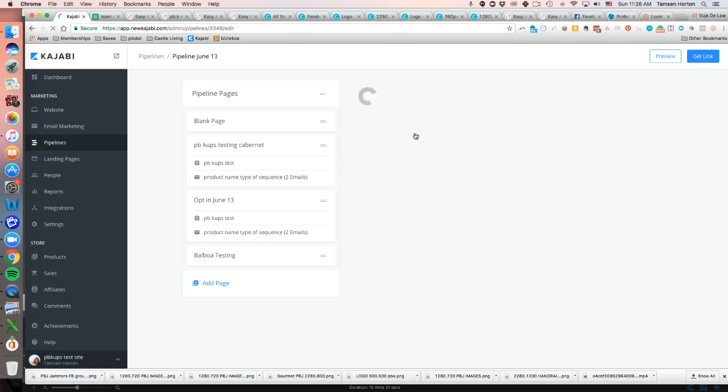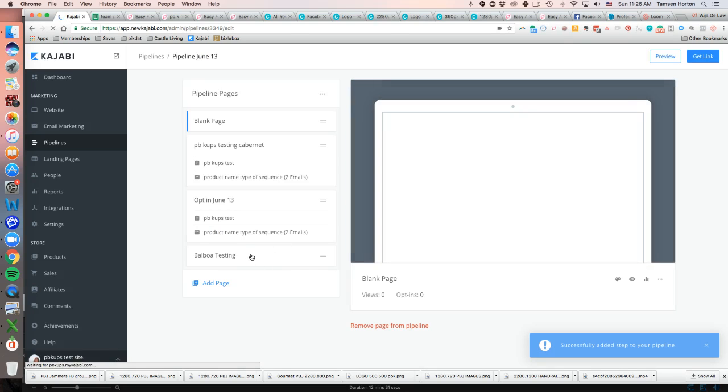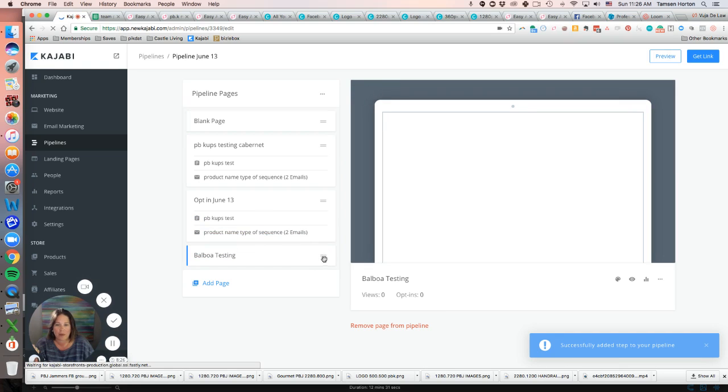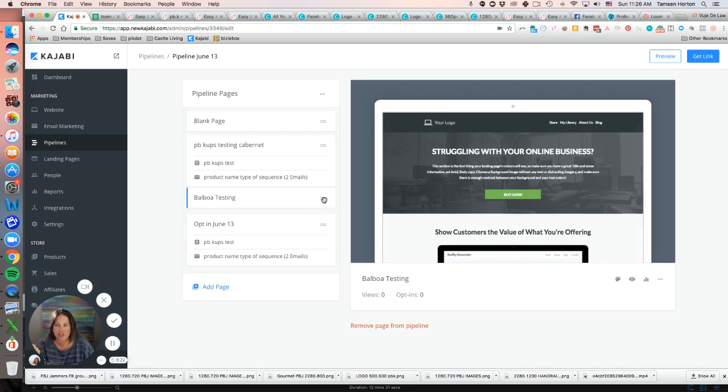When you do that, the page will show up right down here. So all we have to do is—oops, sorry, putting the cursor in the right spot would help—put your mouse over the horizontal lines and then drag it where you would like it. That's all you have to do.